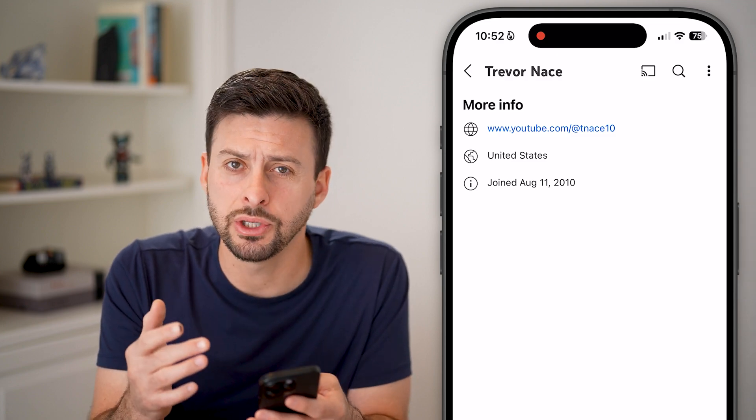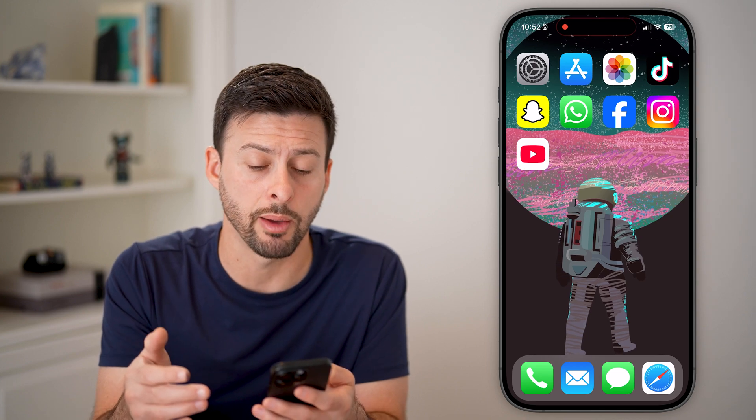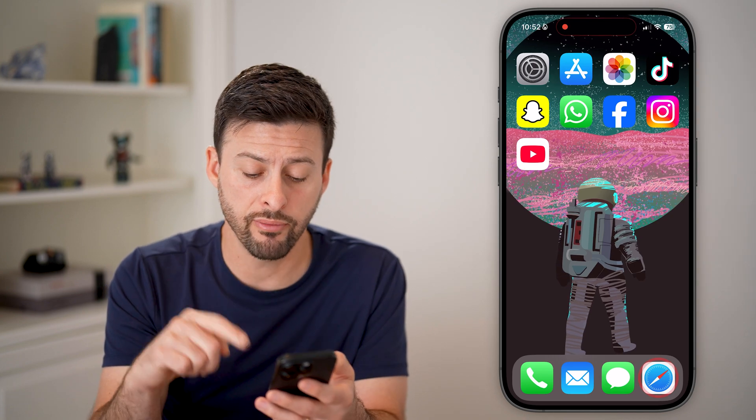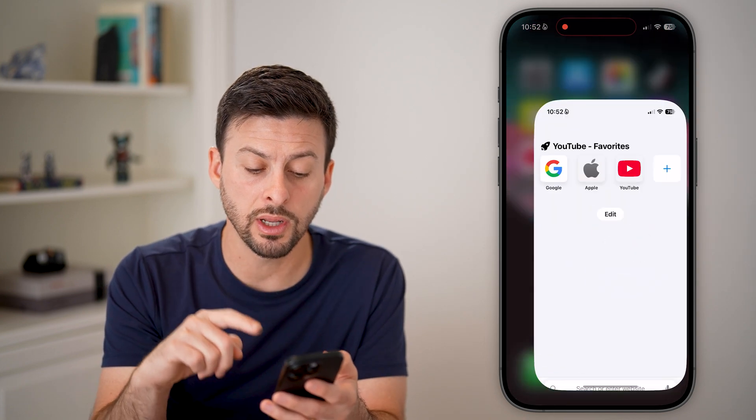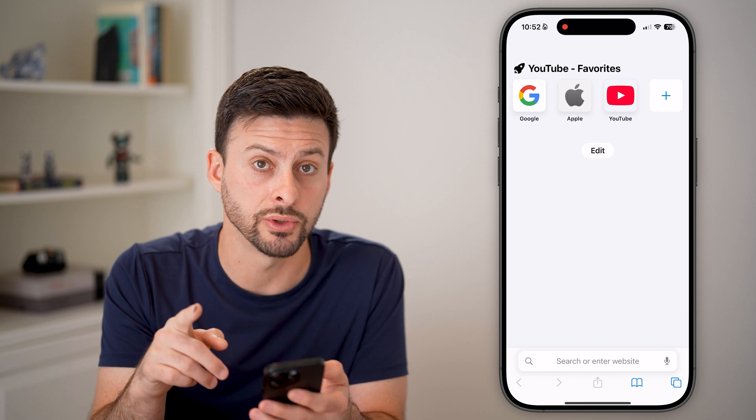Unfortunately, you can't do it in the YouTube app or in the YouTube Studio app. However, you can do it if you just open up a web browser.